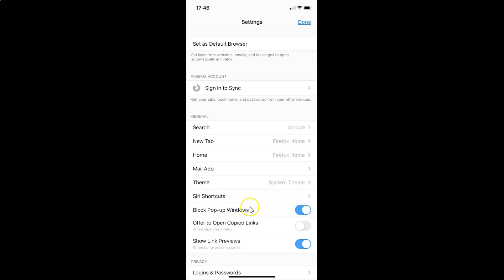Whenever you want to disable this, you have to tap on the toggle button next to it and move the slider to the left. Let me tap on this — you can see it's now disabled.